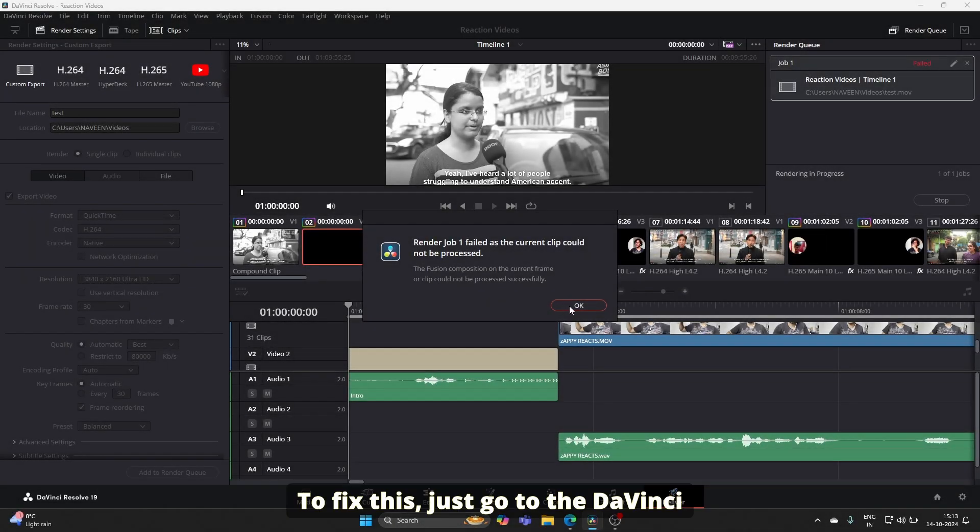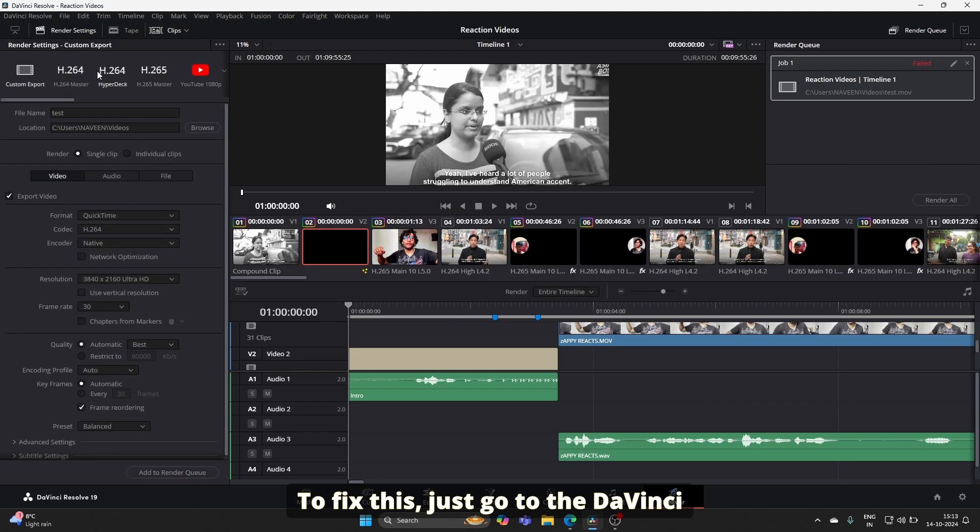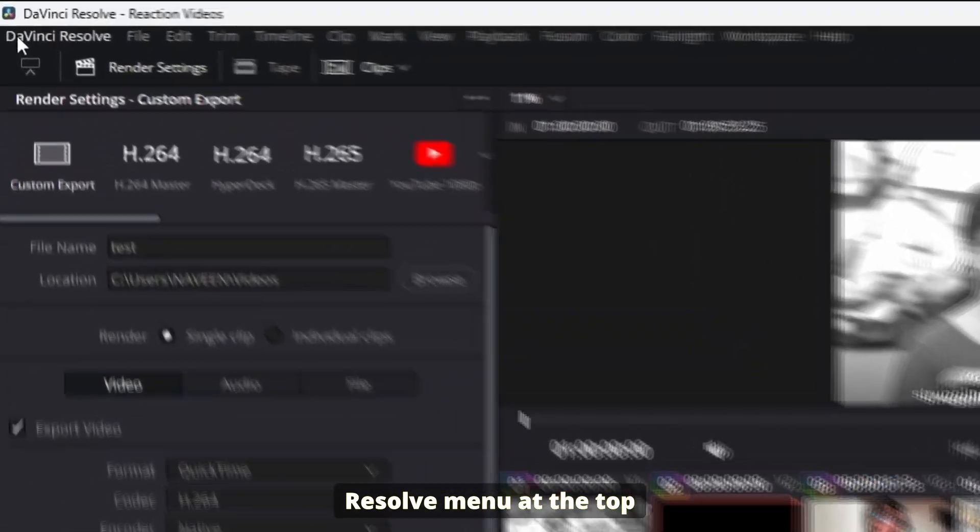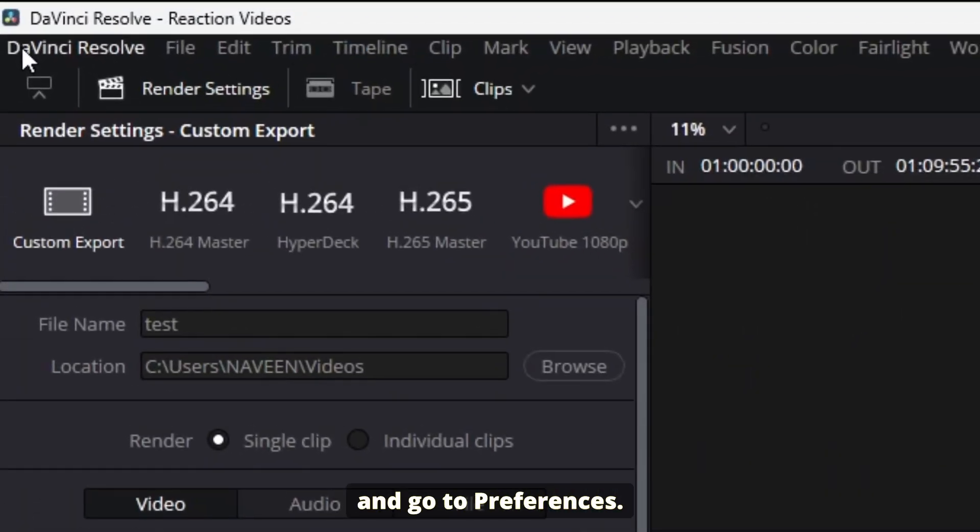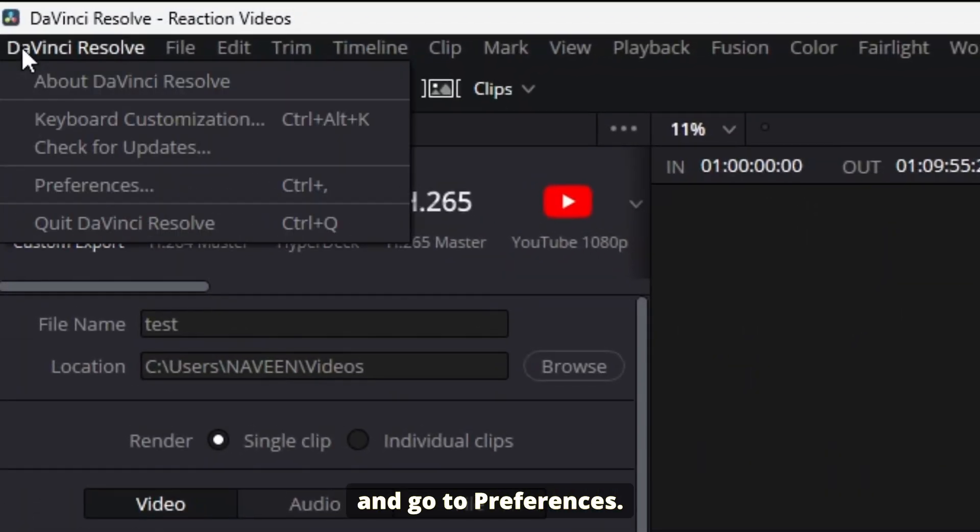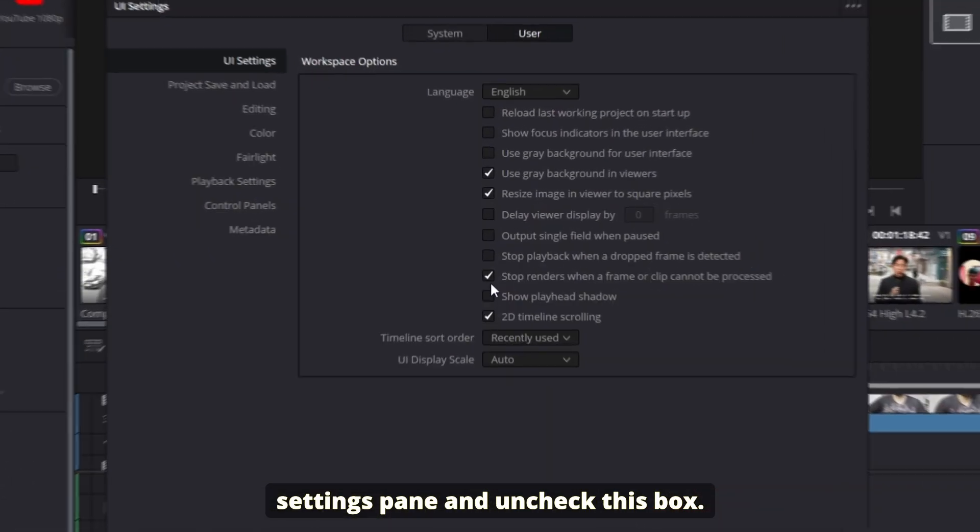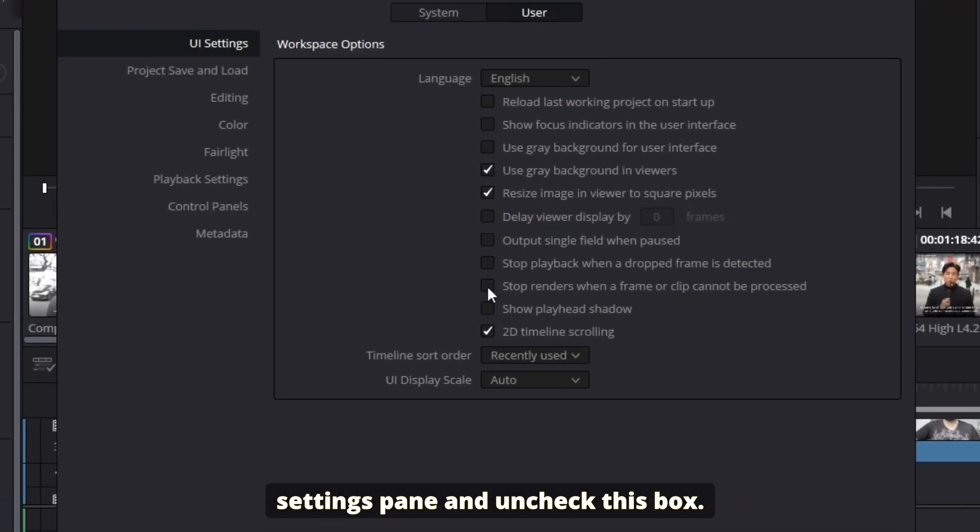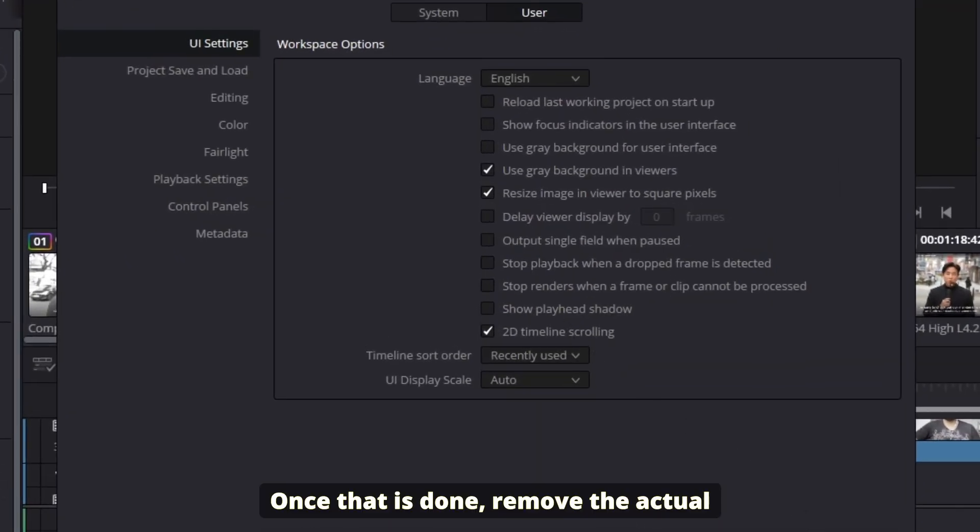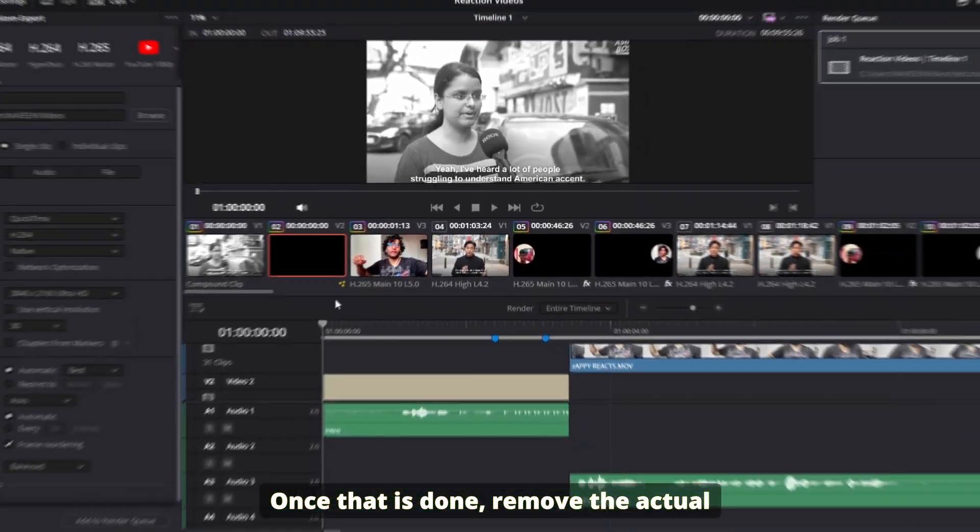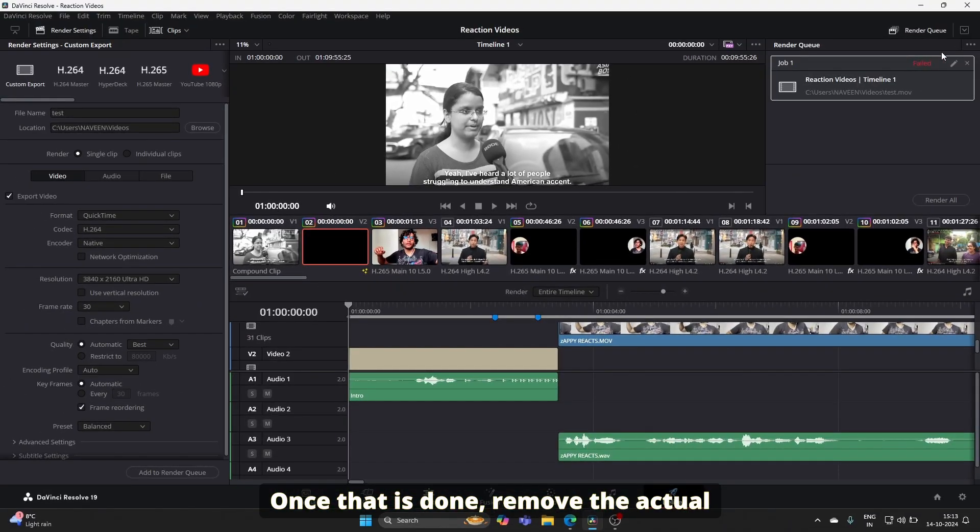To fix this, go to the DaVinci Resolve menu at the top and go to Preferences. Make sure you're in the UI Settings pane and uncheck this box.